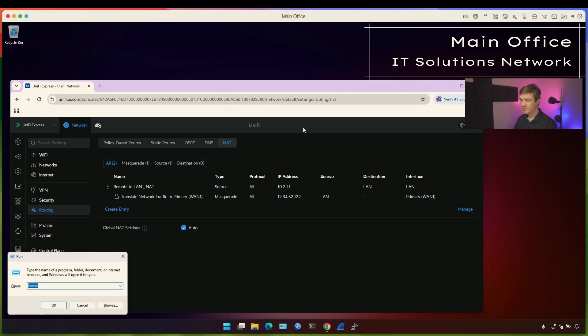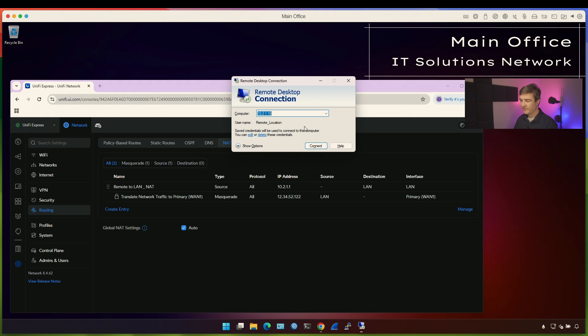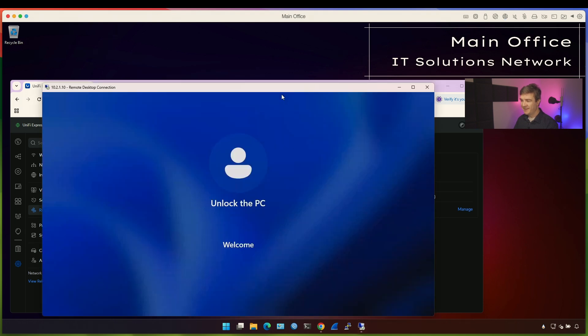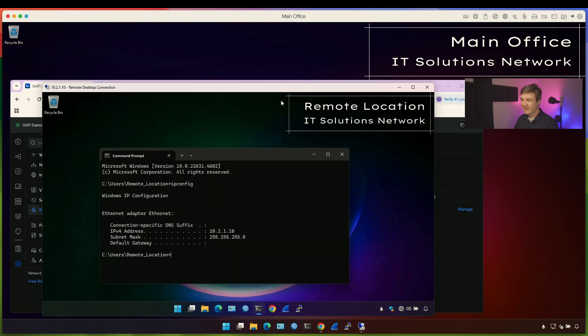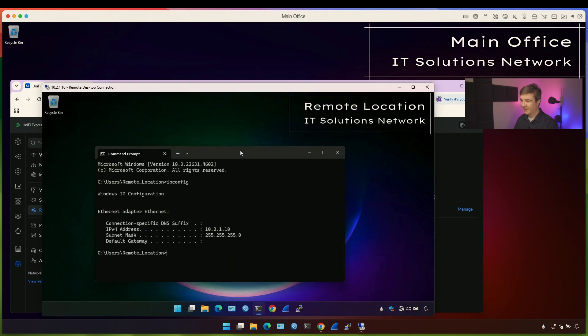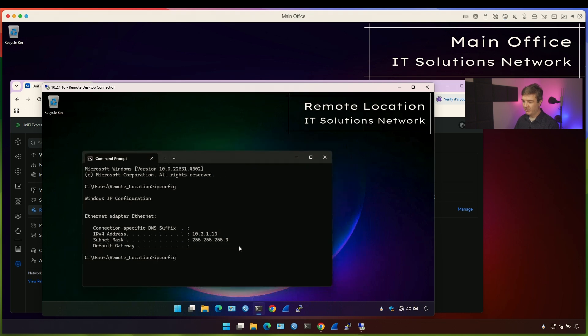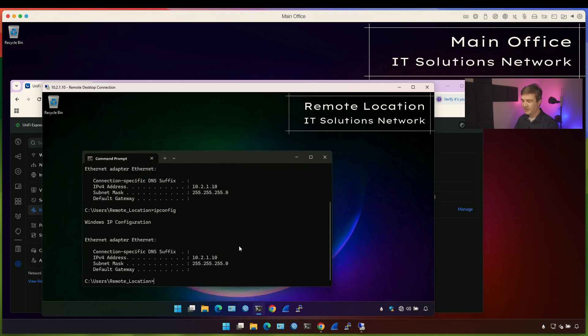Now let's open the remote desktop again and try to connect. And as you can see, I can connect. Now I'm connected to the remote location. Remote location doesn't have the gateway. I can repeat this command, doesn't have the gateway.